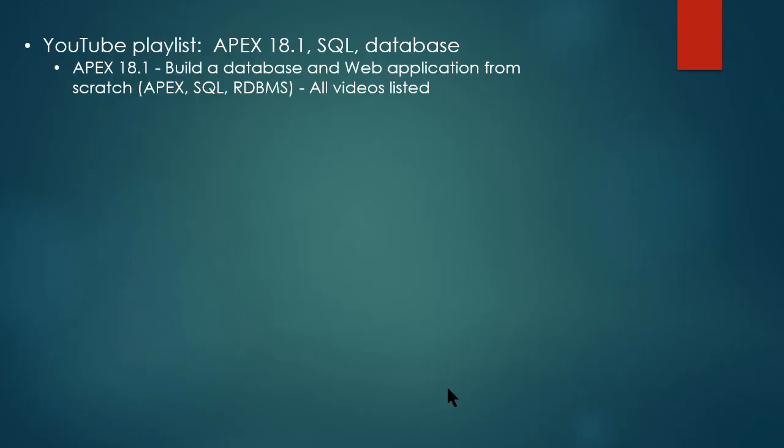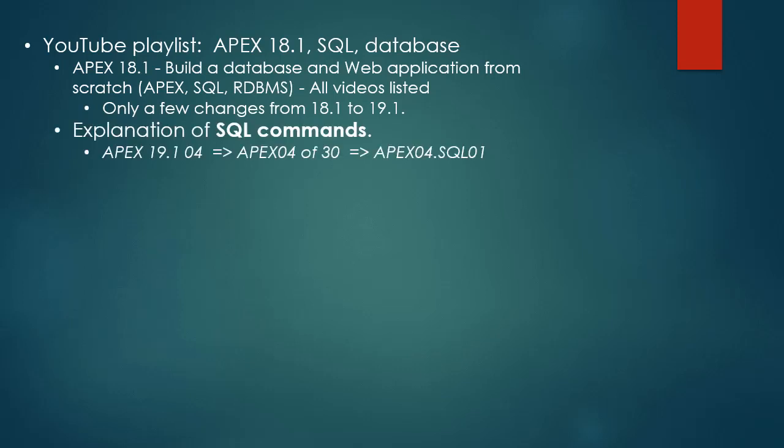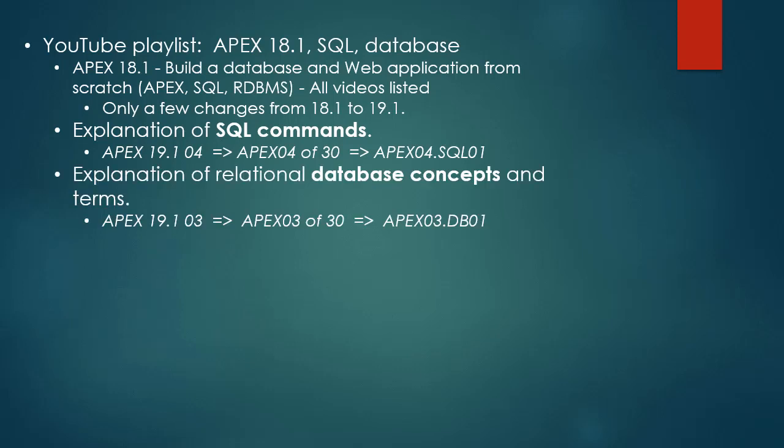So back at the overview of what I'm doing in this video, I want to end with a reminder that I have other playlists in YouTube. I have a series for Apex 18.1 where I have 30 videos for Apex itself. And then I have videos that correspond to certain Apex videos that explain SQL commands that have been used. And I have database concept videos. I have kept the topics the same when I've done Apex 19.1. So if I look at 19.1.04, I could jump to the 18.1 video and I would see essentially the same topics, only minor differences based on the changes in the versions.